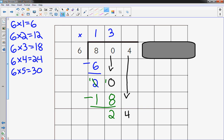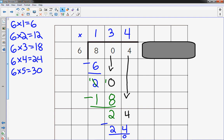6 times 4 is 24, so I put the 4 up here. 4 times 6 is 24. So I subtract, I'm left with 0. So the answer to this problem is 134.